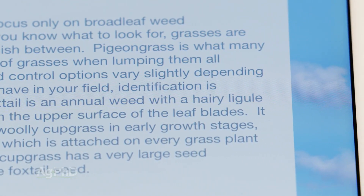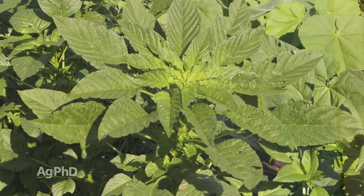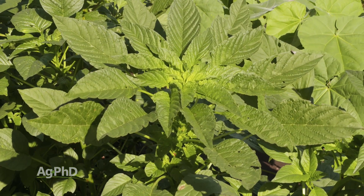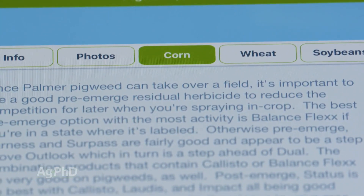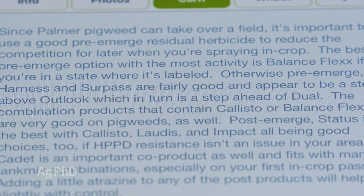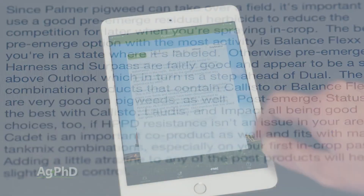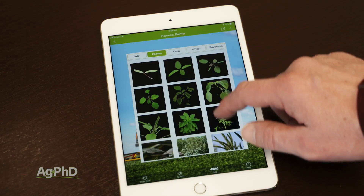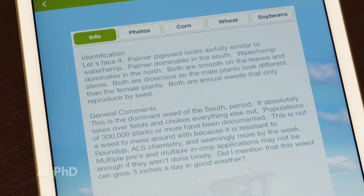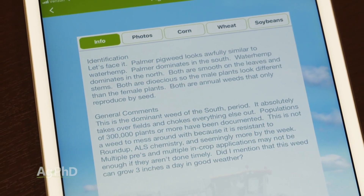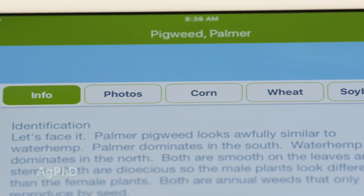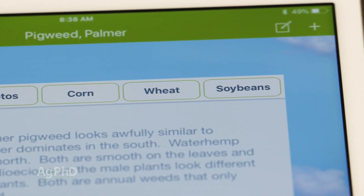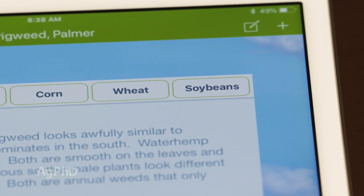So if you're thinking, man I wish the weed of the week this week was Palmer pigweed — guess what? You can go onto the Ag PhD Field Guide app and look up different pigweeds and get them under control on your farm. We have pictures, identification info, and general information about that weed, plus how to control it in corn, in soybeans, and in wheat, and occasionally for a few other crops, but typically it's corn, soybeans, and wheat.